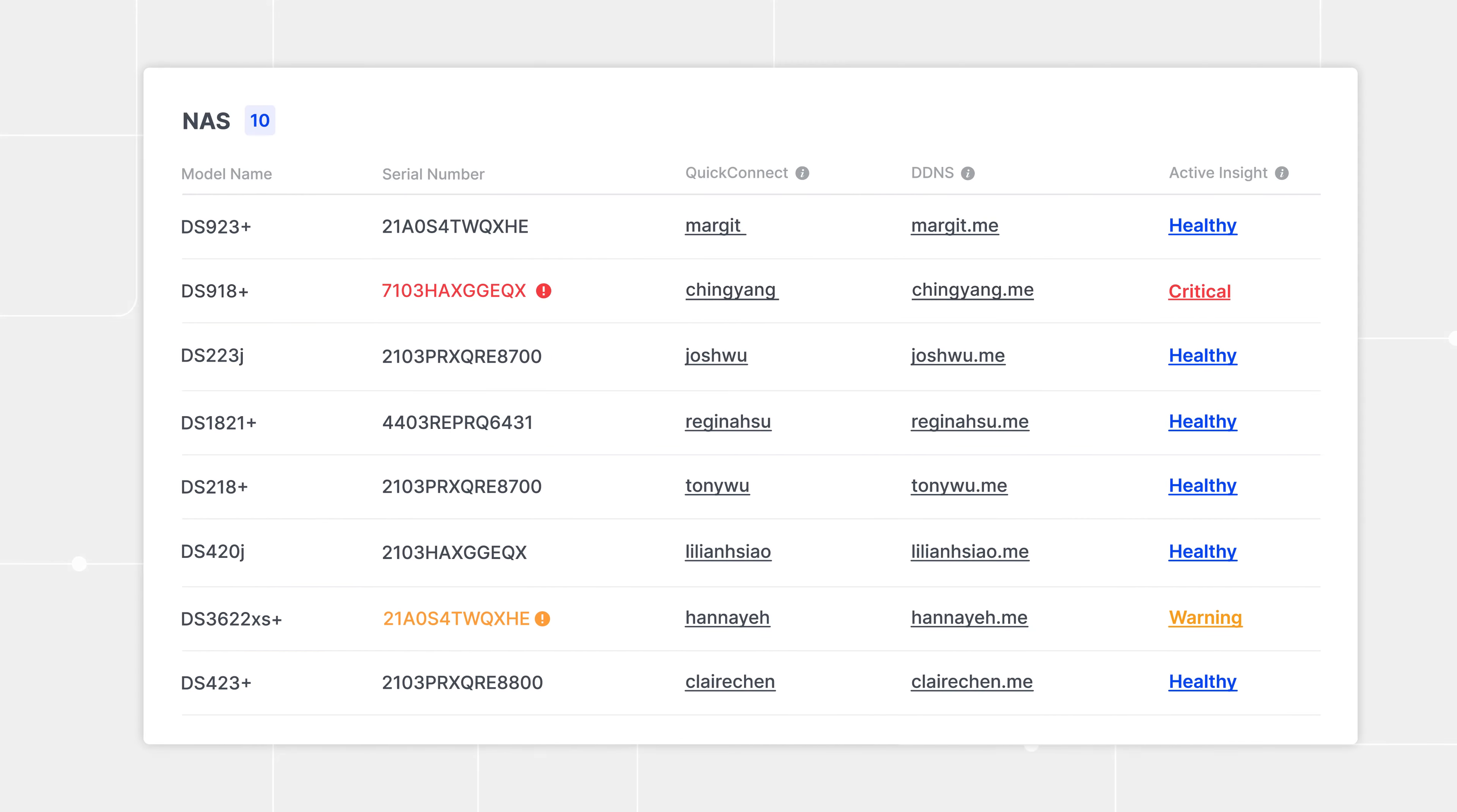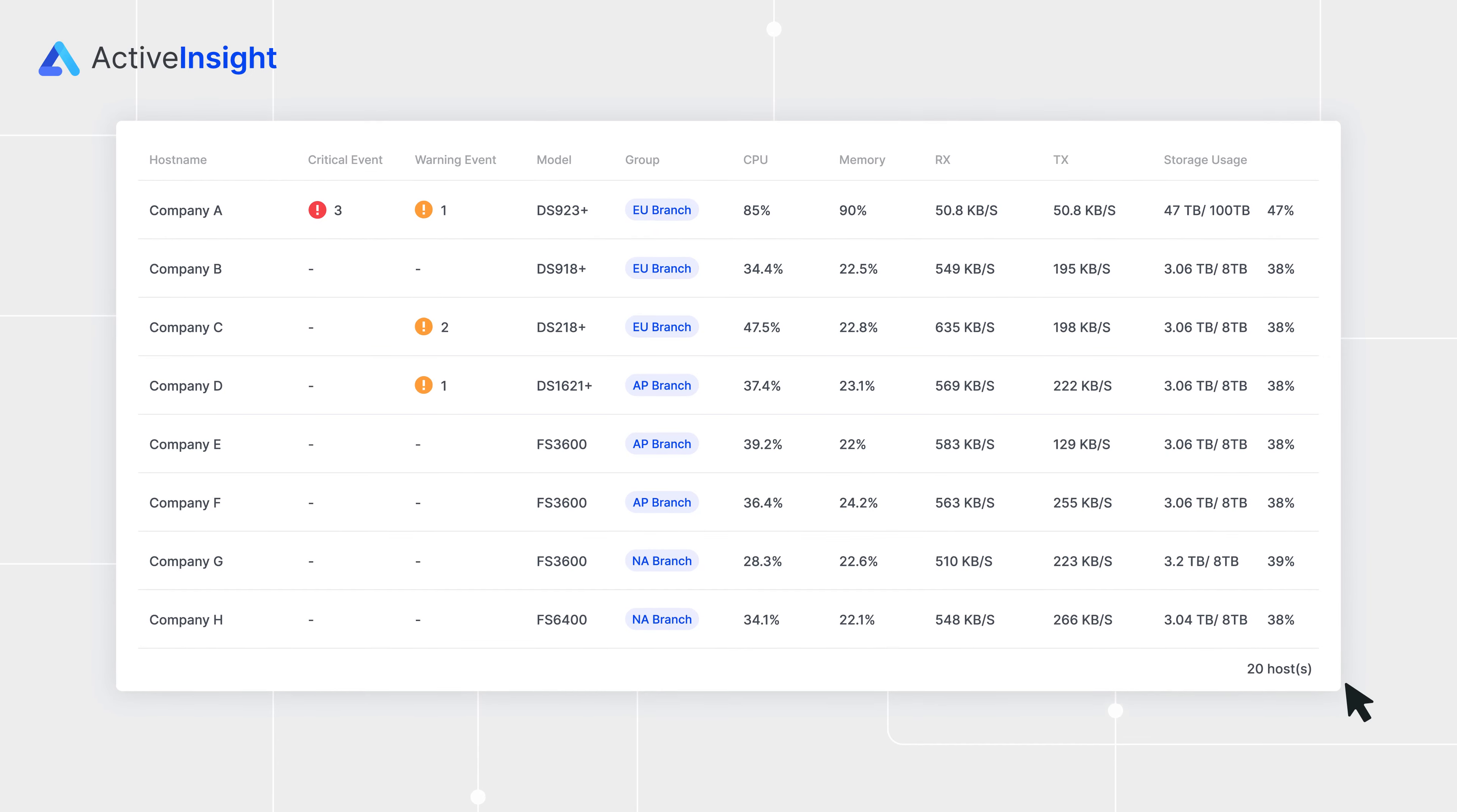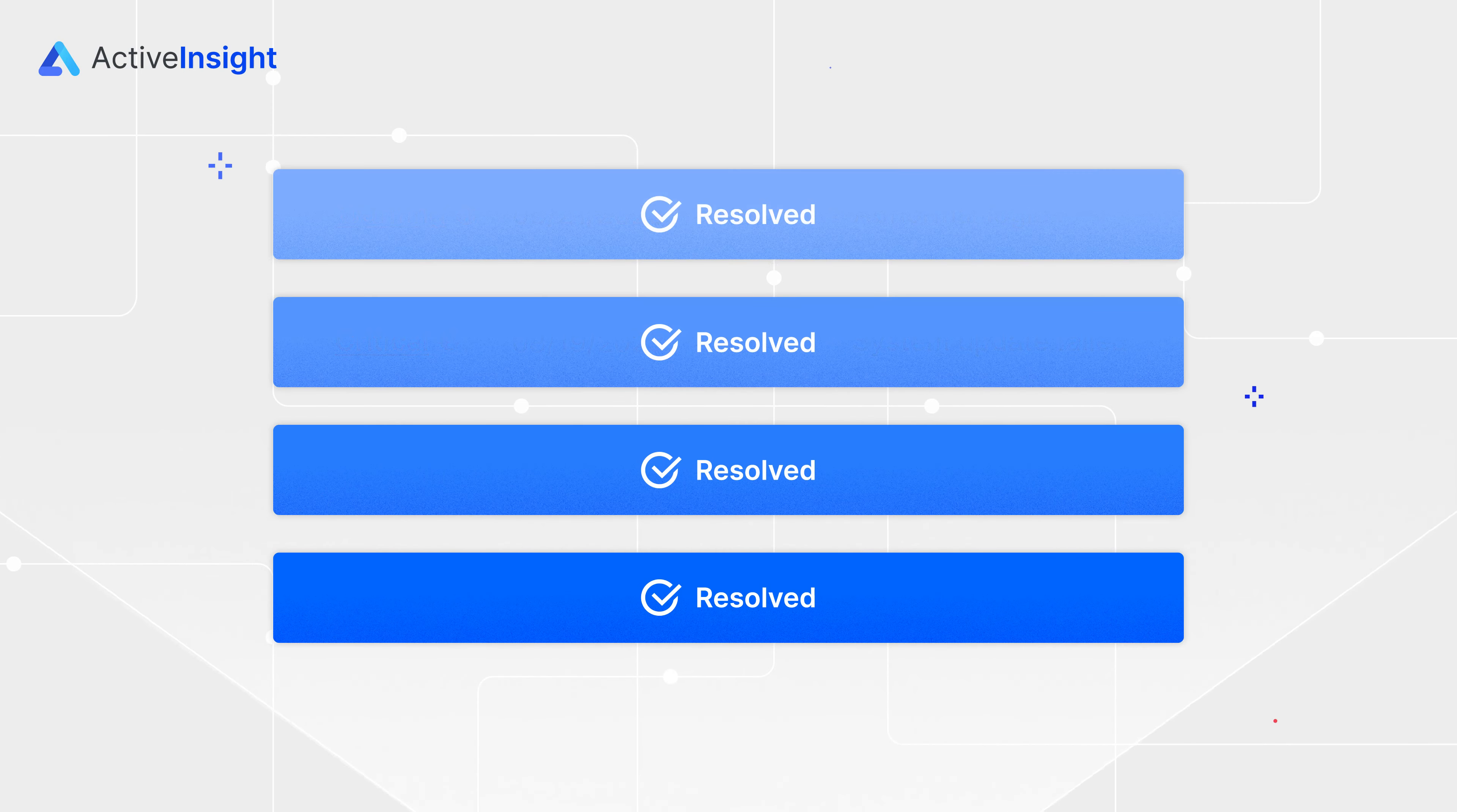This allows you to get the latest NAS health status. A single click will bring you to the Active Insight portal, where you can centrally monitor all NAS hosts. This helps you detect device issues early and minimize the impact of emergencies.